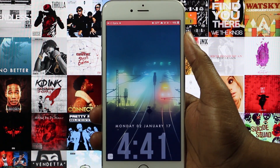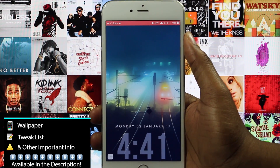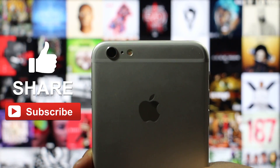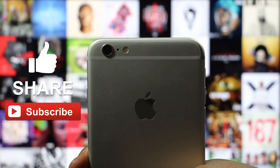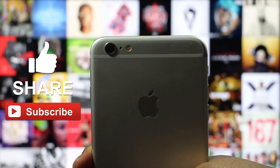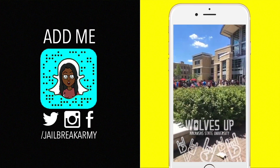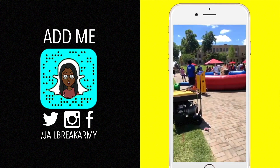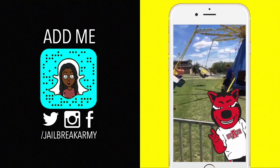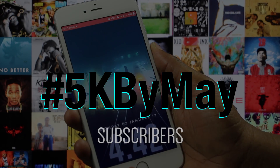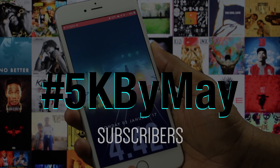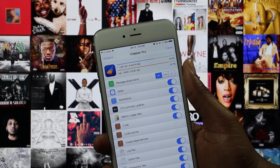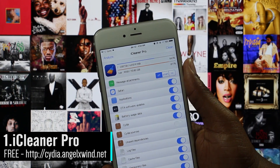What's up guys, JBA here, and here's 10 awesome iOS 10 jailbreak tweaks. If you enjoy this video or find it useful, be sure to show some love by hitting that like button, subscribing to the channel, and sharing this video. If you want to see behind the scenes, follow me on Twitter, Instagram, and Snapchat at JailbreakOnly. New year, new goals — let's hit 5k by May. Let's get into it.